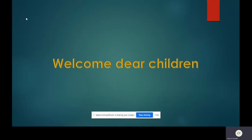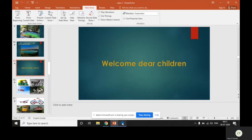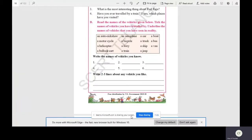Welcome dear children. Please be ready with your English textbook and a pencil. In our previous class I have explained about the comprehension questions given in page 10. Now let us do the next bit, that is B bit.